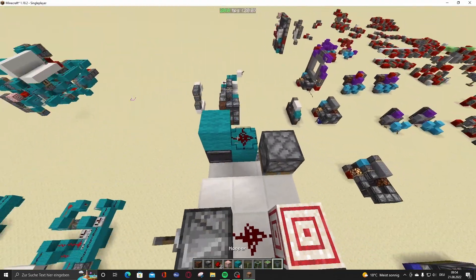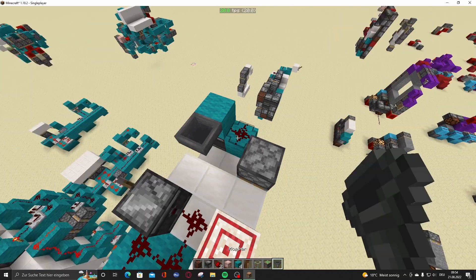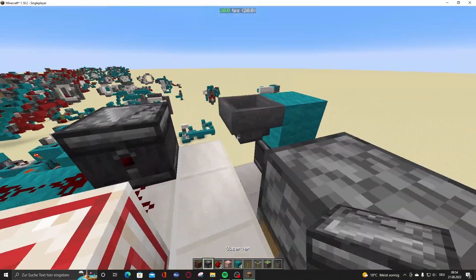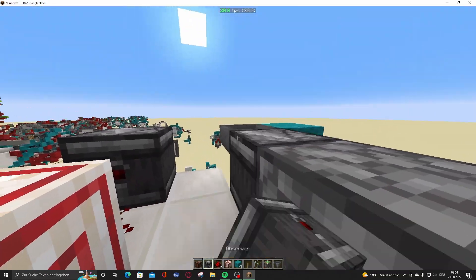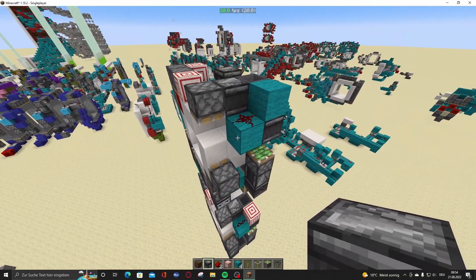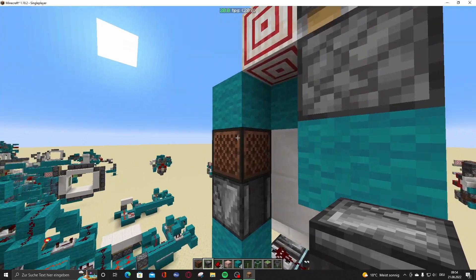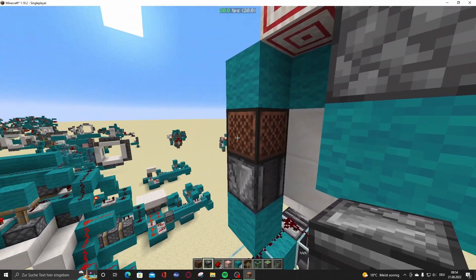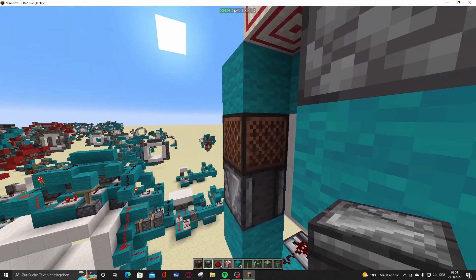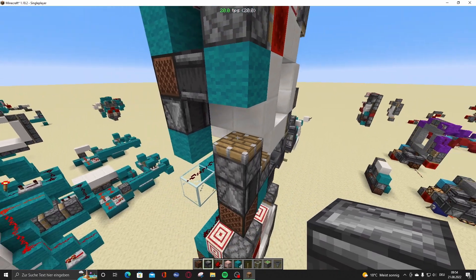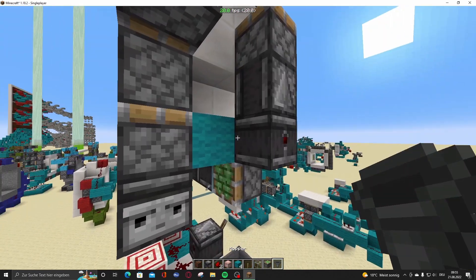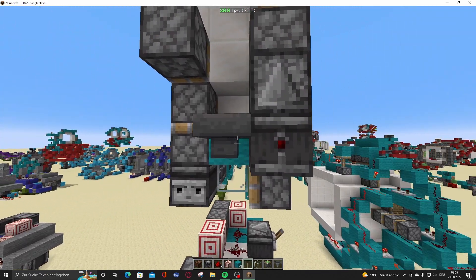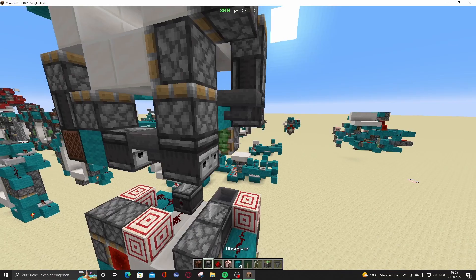Put redstone dust right here. Hopper. Observer. Then go right here to this note block. And put an observer right here. Then go right here to this block. Put a hopper right here.